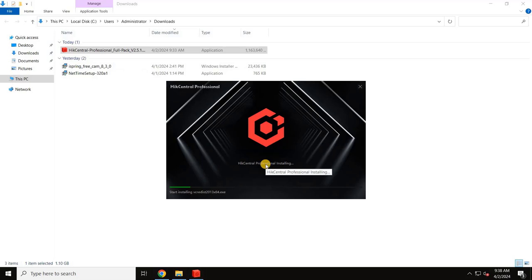Once you click Install, the installation will start. Wait until the installation is complete.